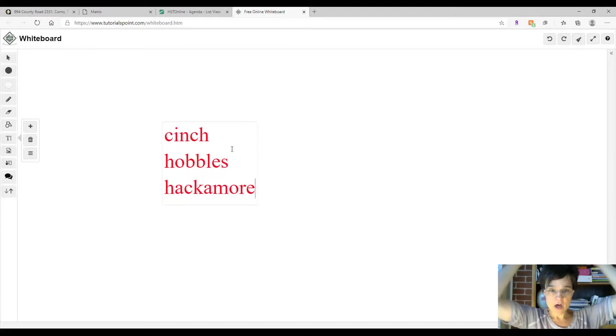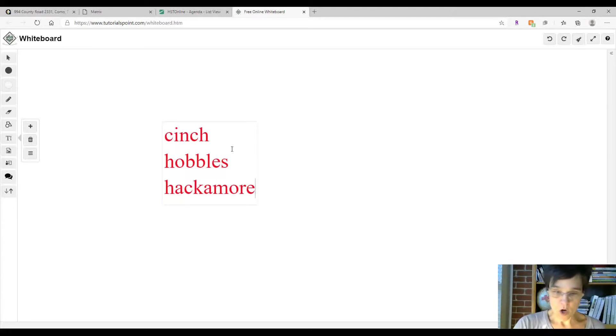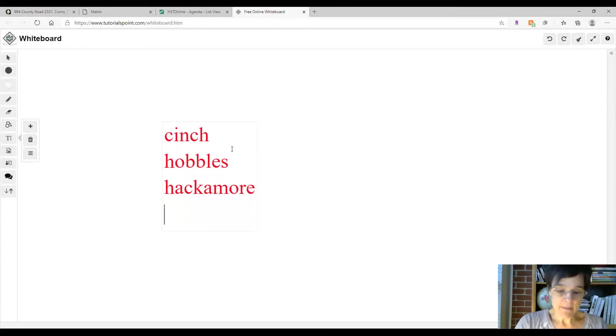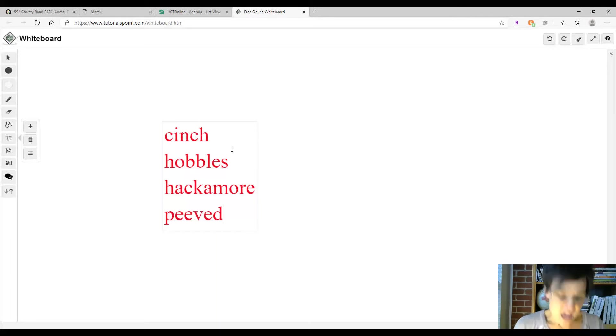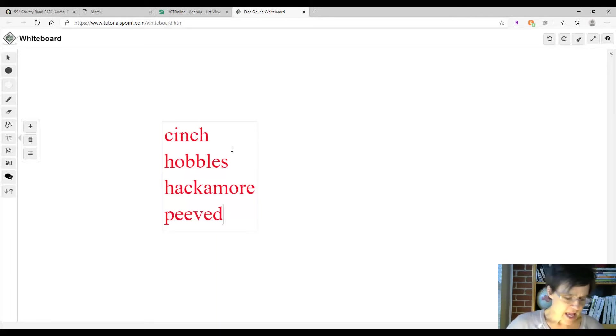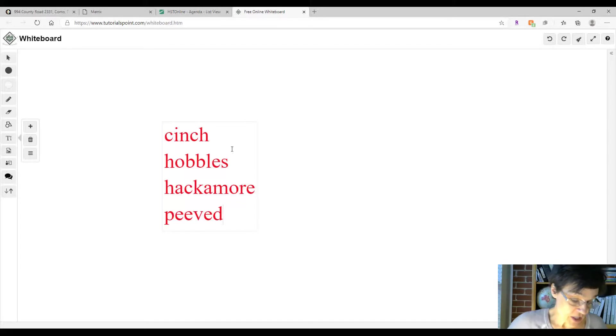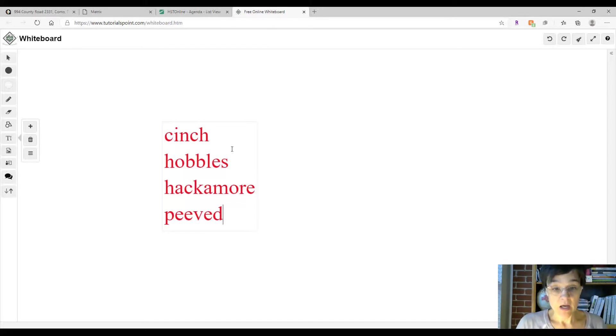How about this word: peeved. Josh was peeved when he discovered his little brother tearing up his baseball cards. Have you ever been peeved?